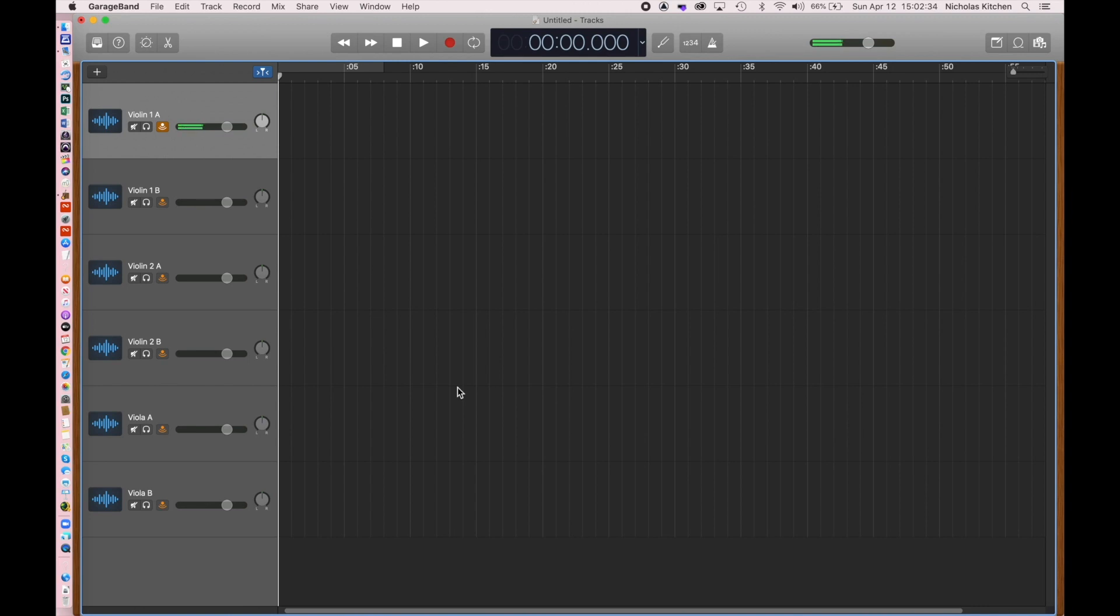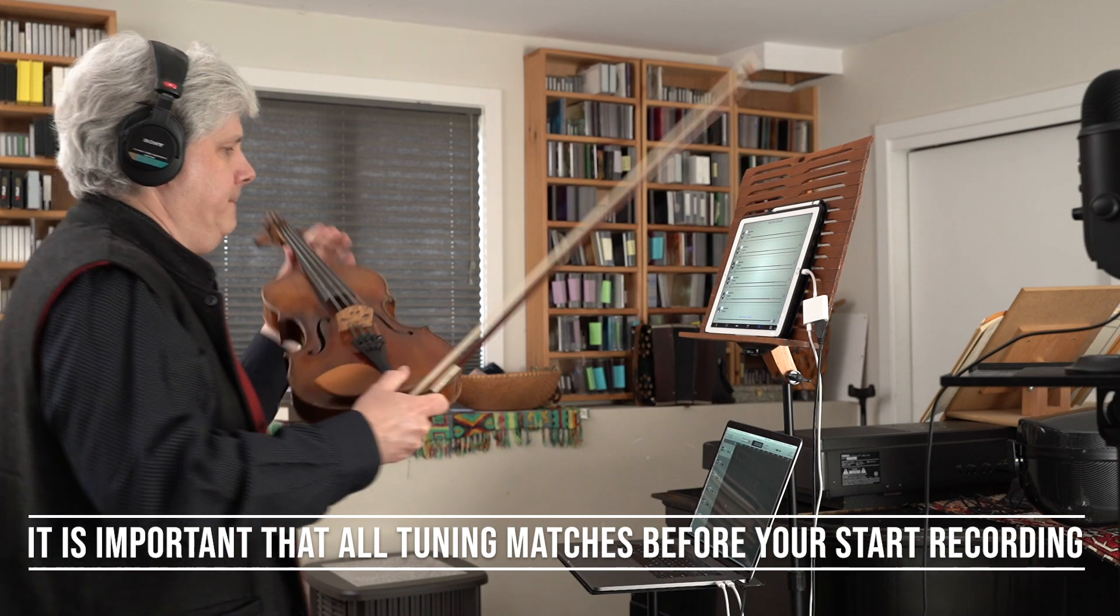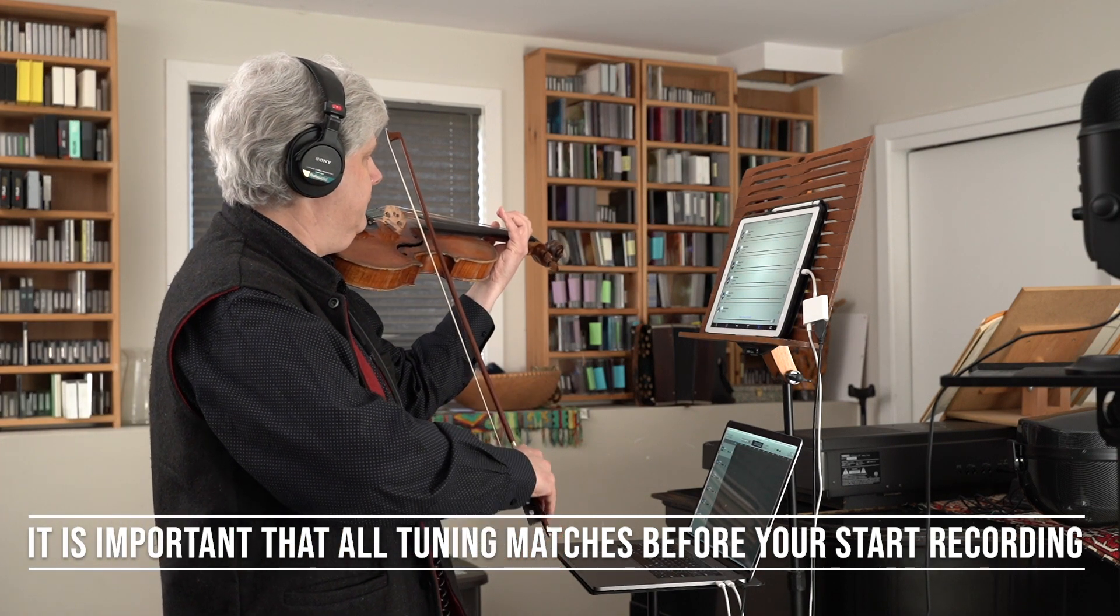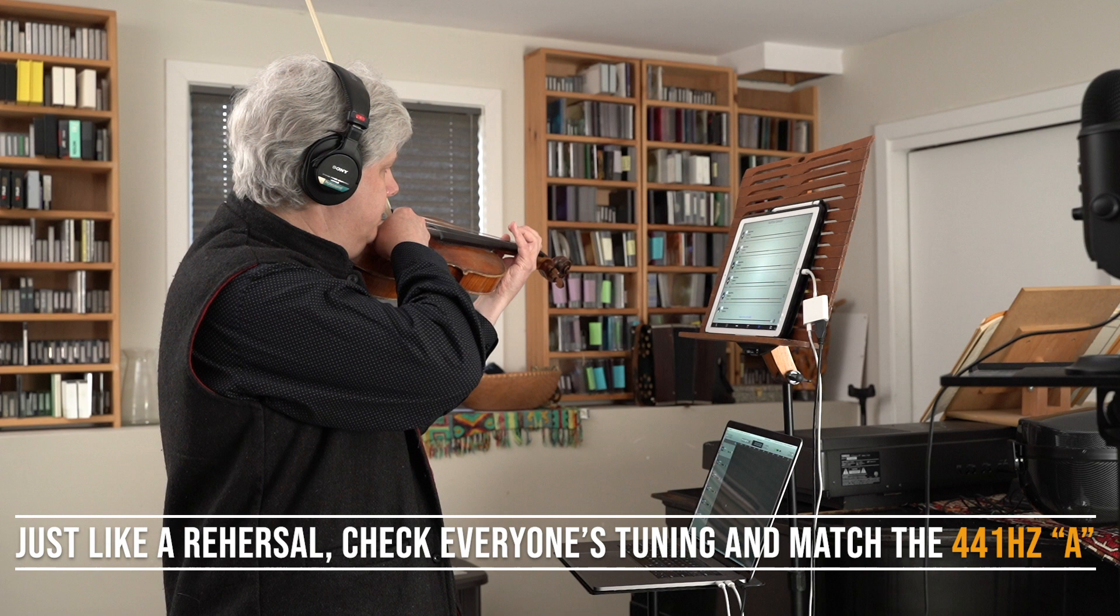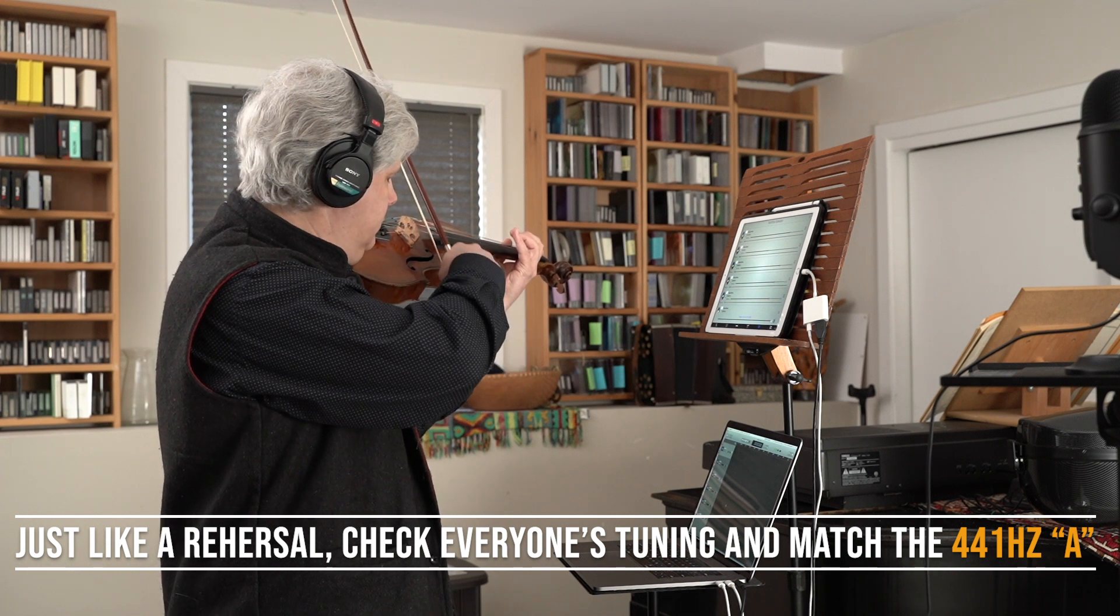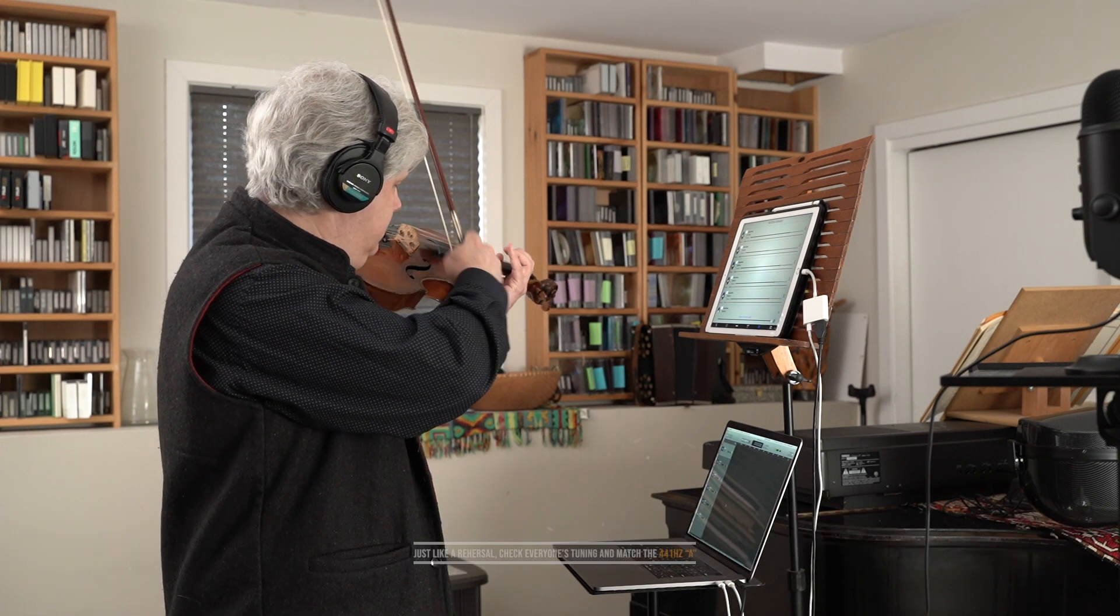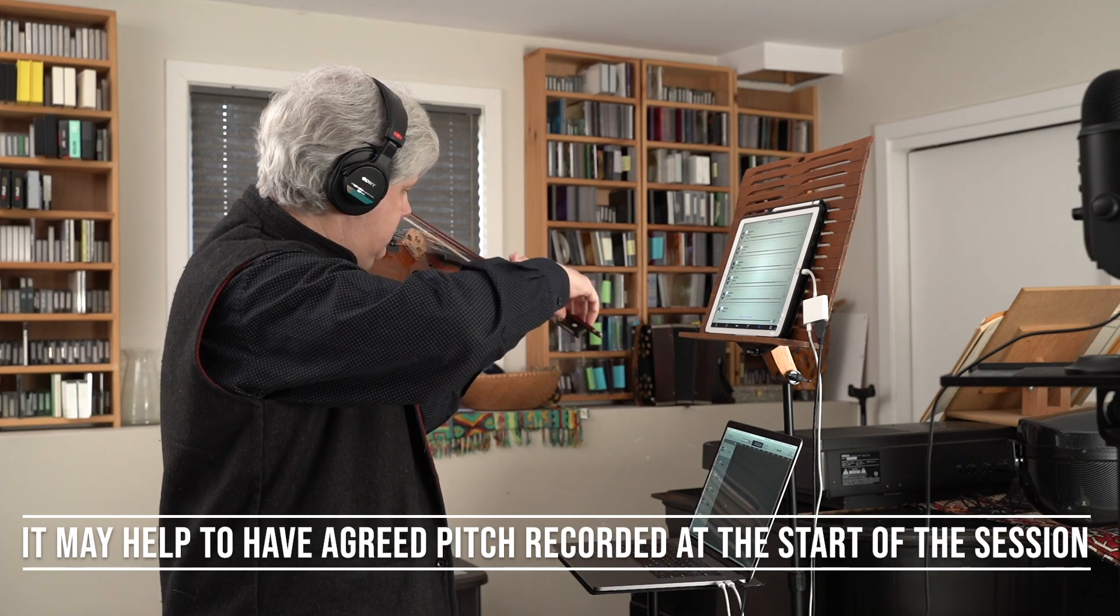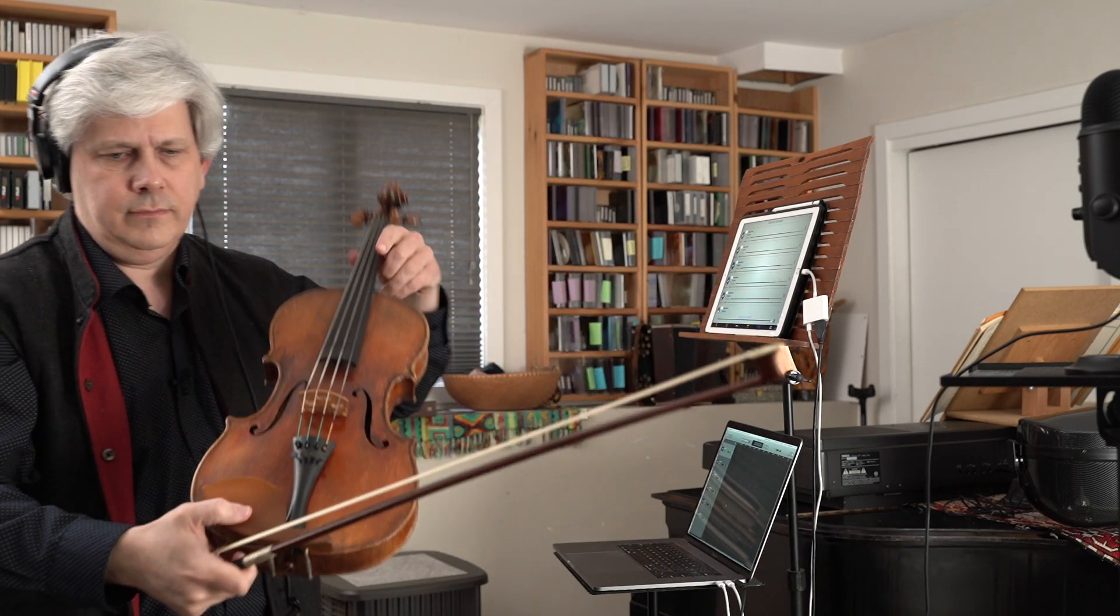You do need to agree on an A. So, right now, I'm going to tune the instruments to 441. So, now we're nicely tuned up.